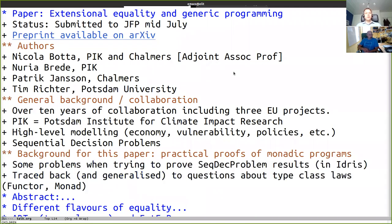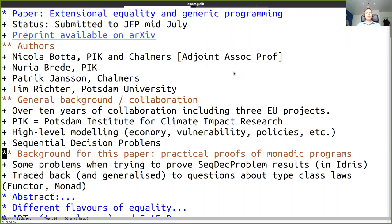The background for this particular paper is some practical proofs of monadic programs, which are parts of the specification of some sequential decision problems. We noted that it was not quite clear what the laws should be for monads in the details, and we traced that back and generalized it to questions about type class laws. There is also a companion paper which goes into those details, also on archive.